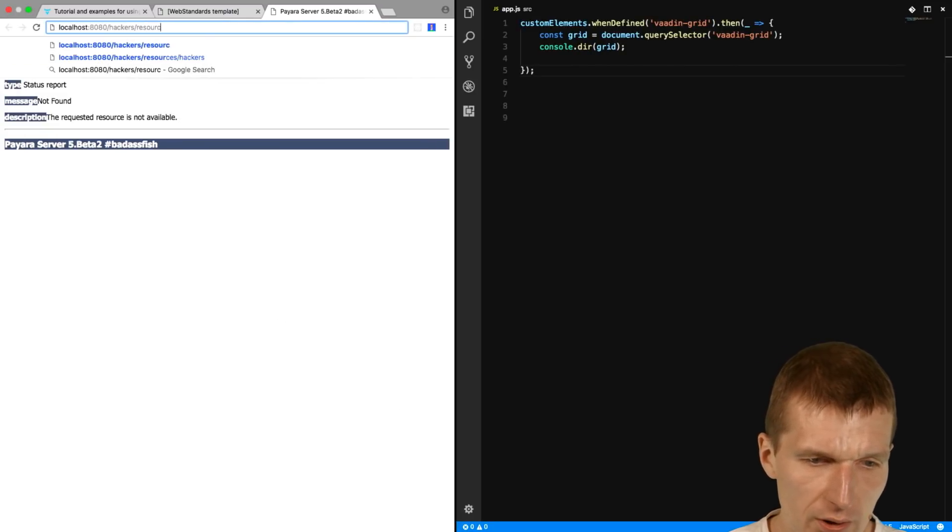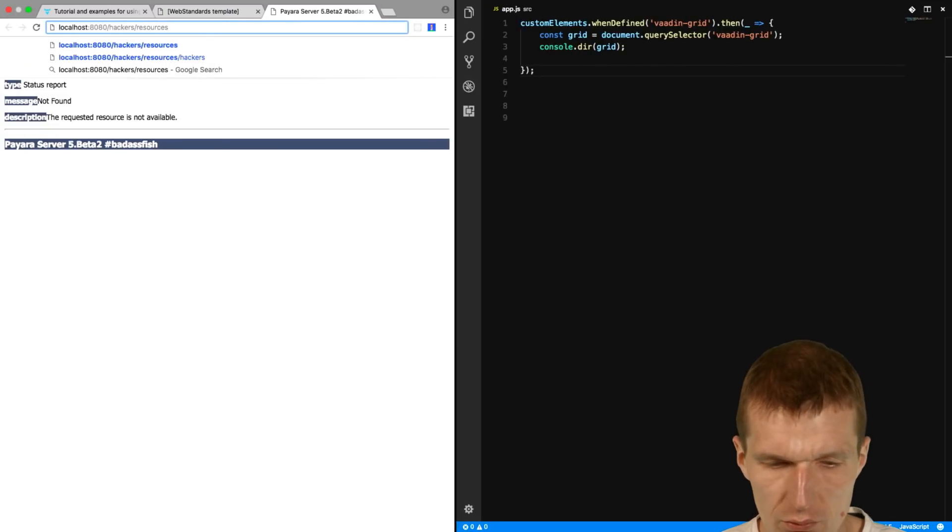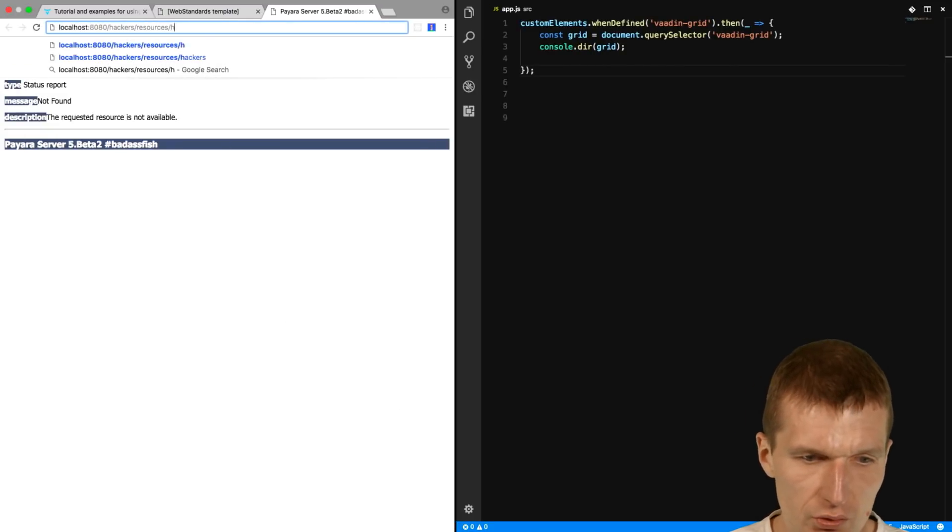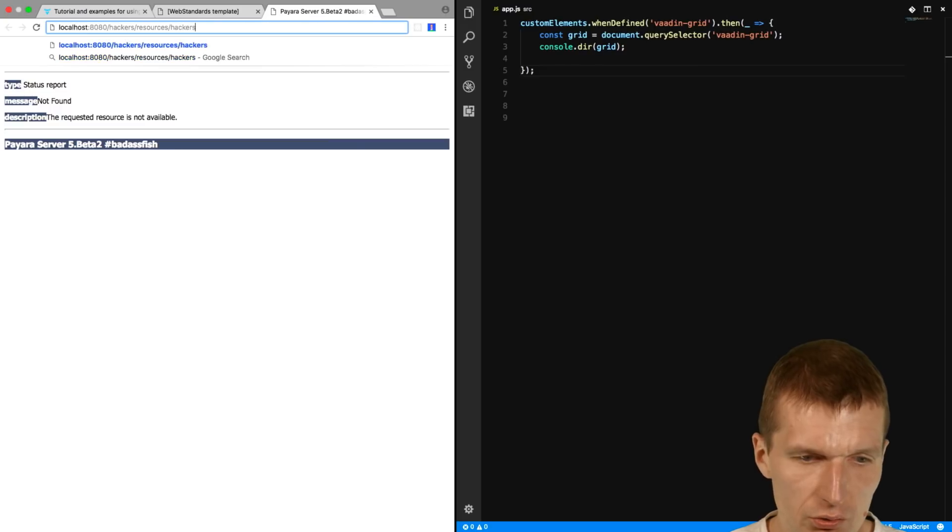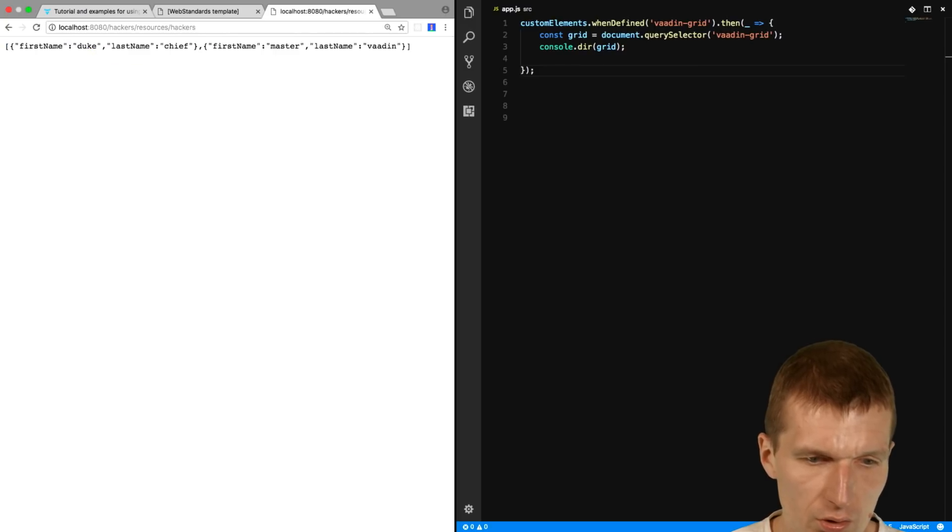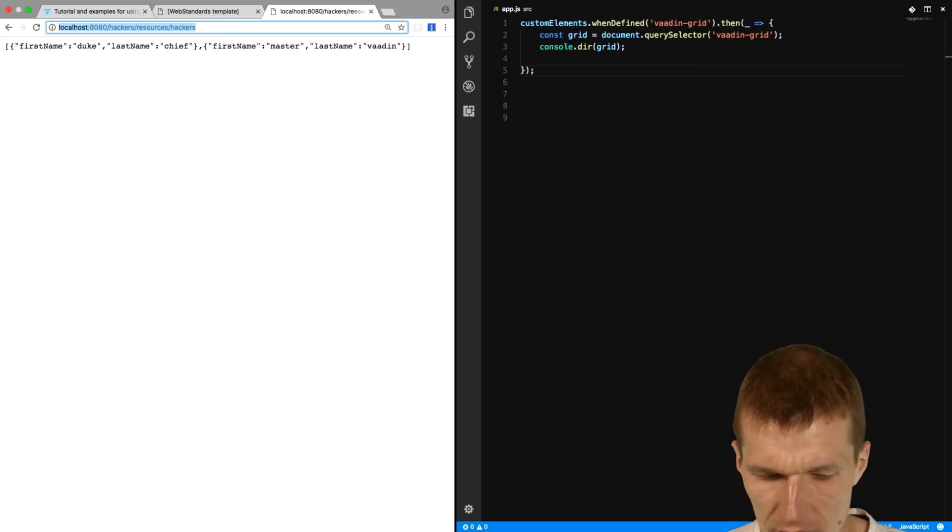And so now it starts the server and deploys the project. And I will have resources, hackers. And now we have it.